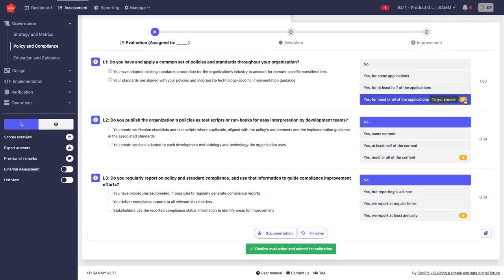If you're wondering what this icon is, this is the target answer, which has been set by the target posture. An organization may set the target posture for the different kinds of teams and business units, which then becomes like a goal or a policy to work towards.